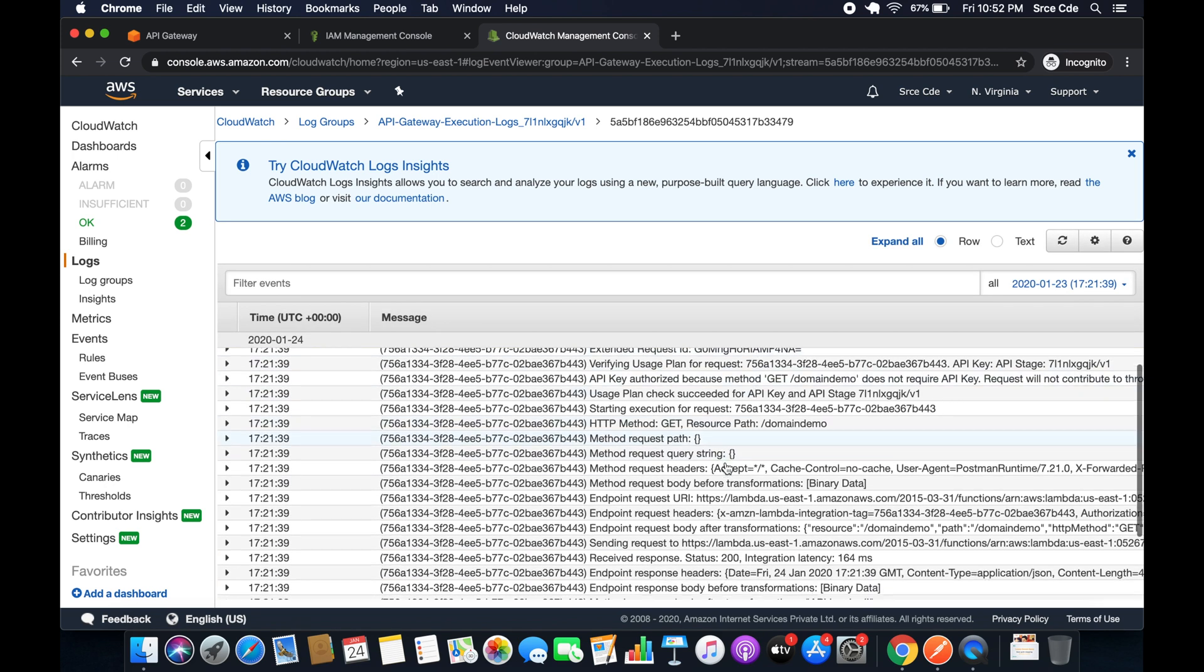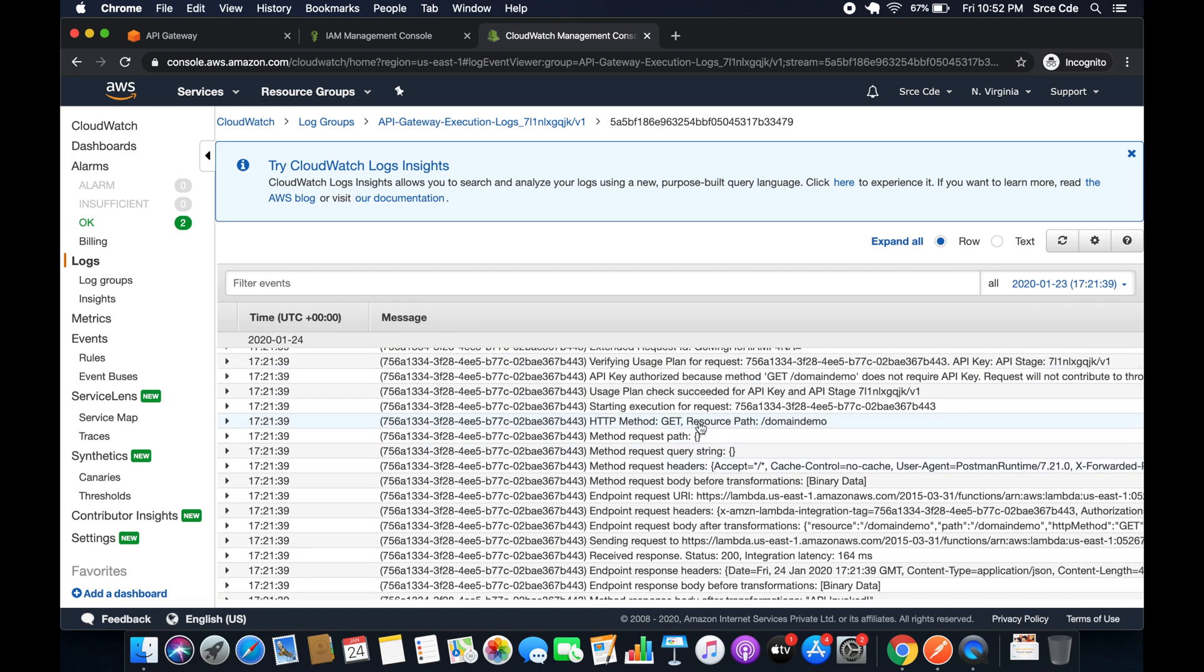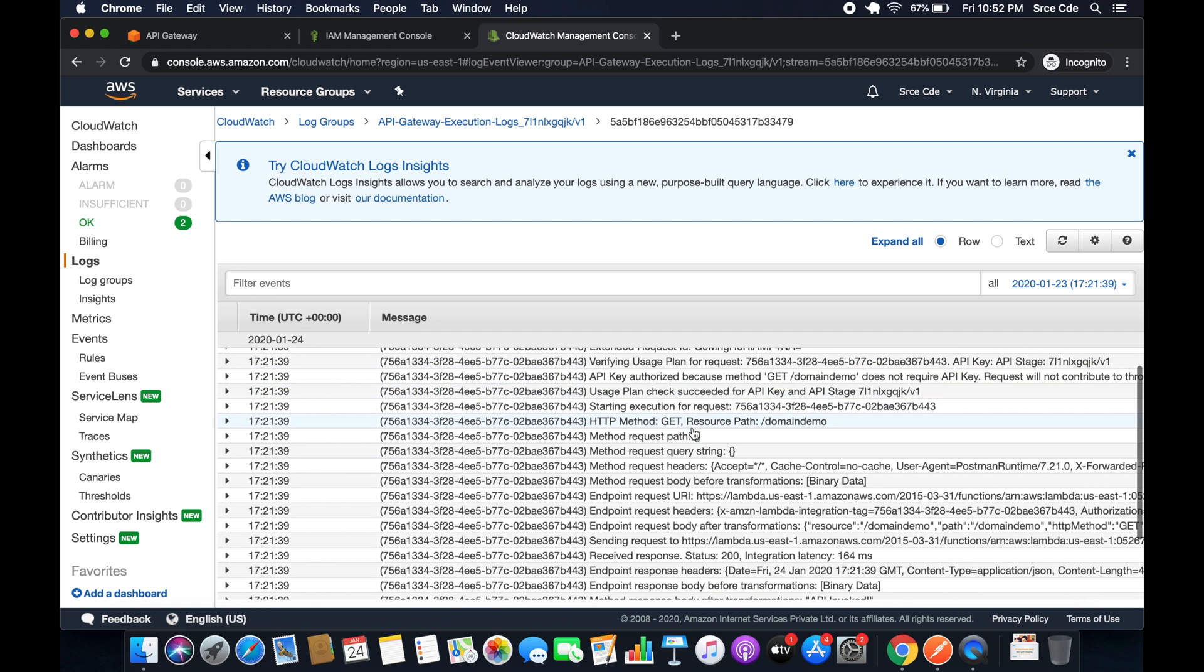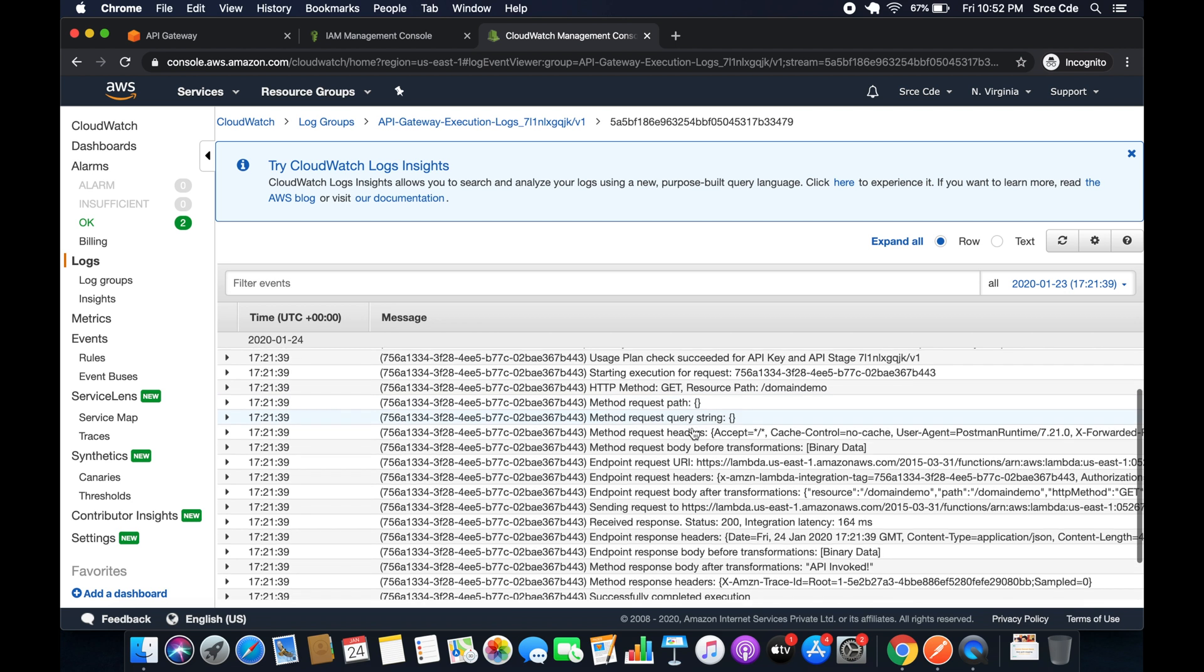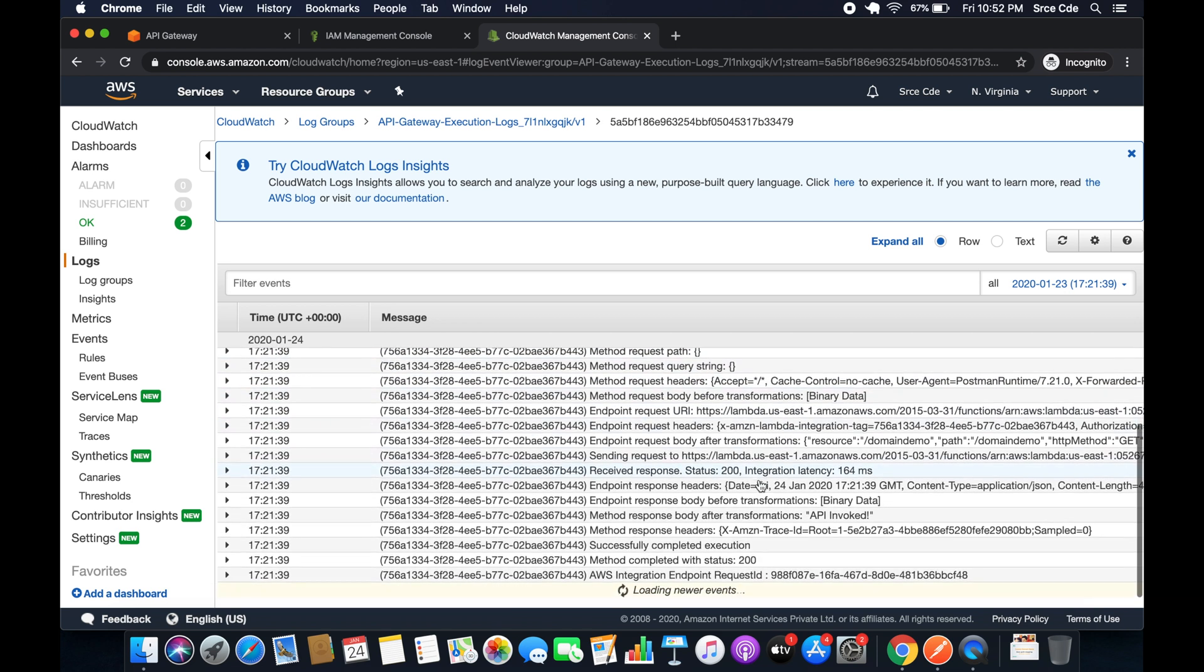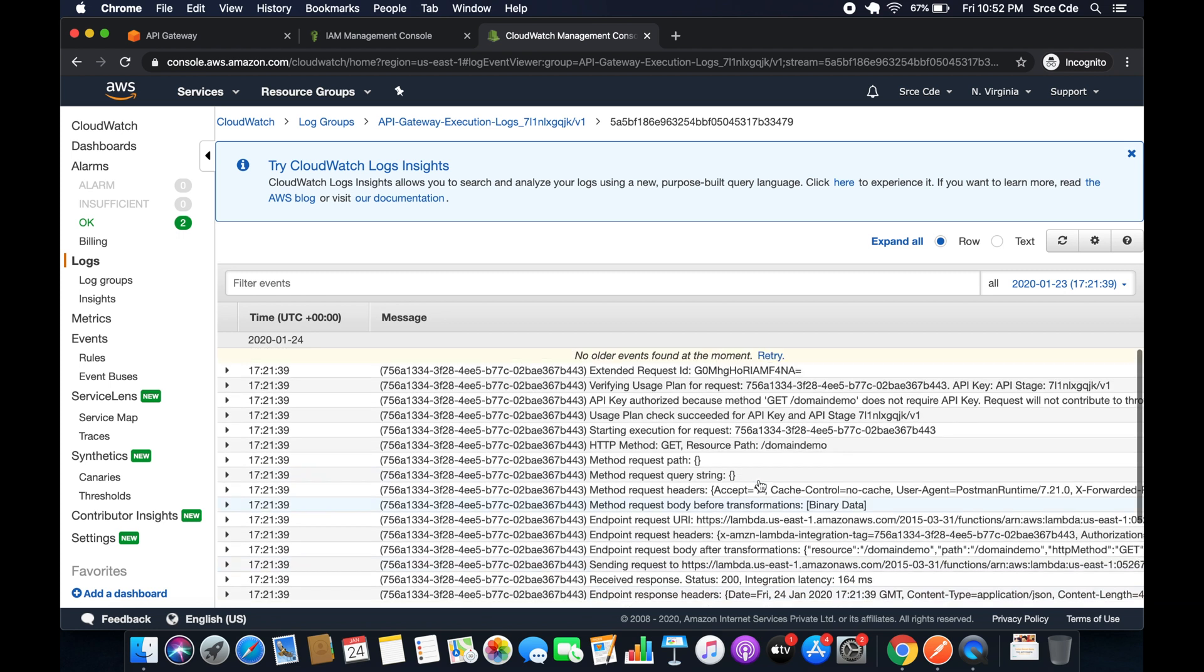So as you can see here, we have all the information: the usage plan, authorization, the request and the response, and whatnot. So you can explore these logs on your own. So ideally, this is how you can enable the CloudWatch logging for the API Gateway or the API endpoint.